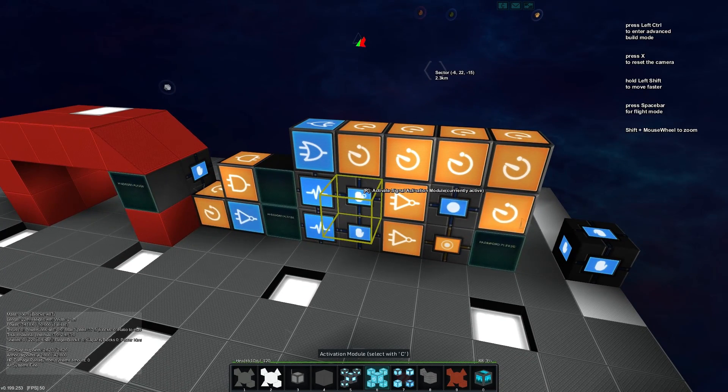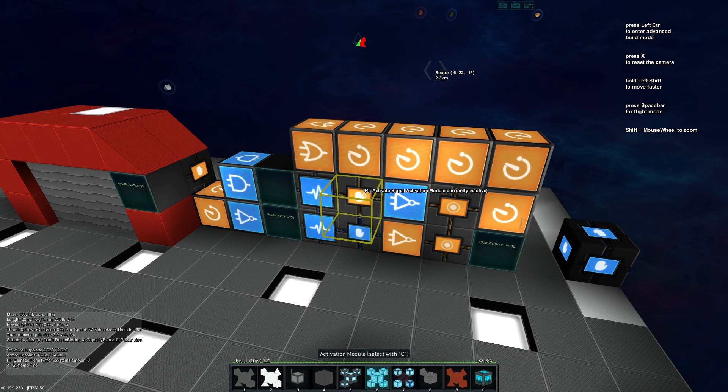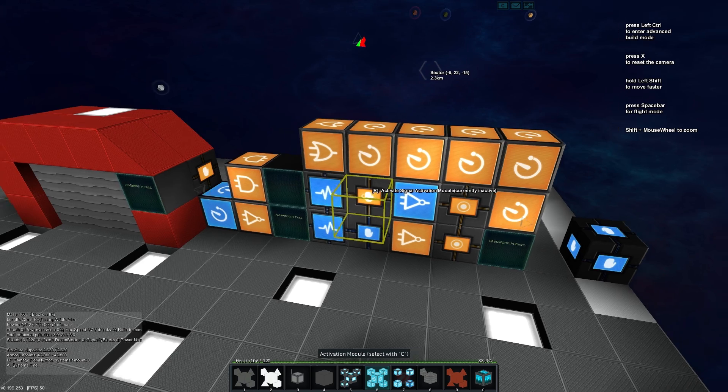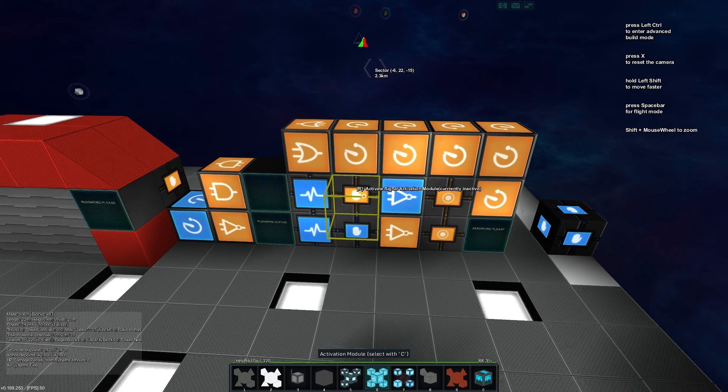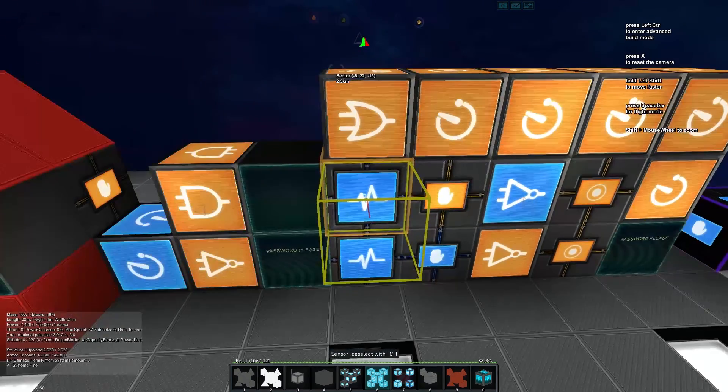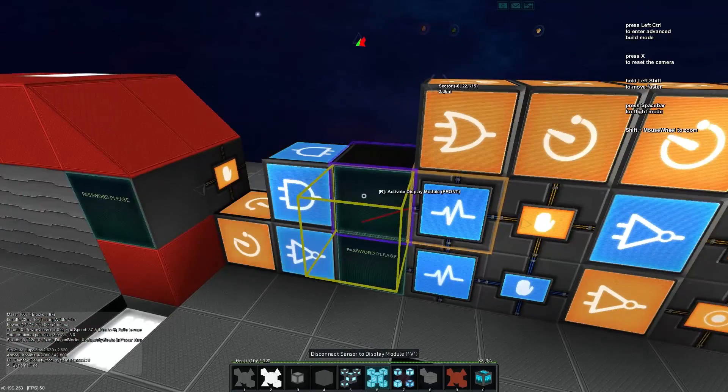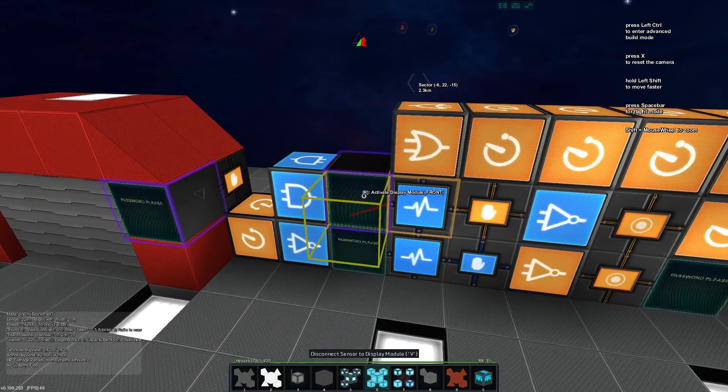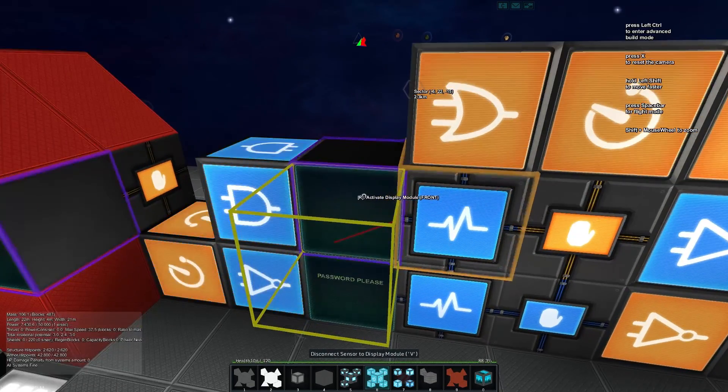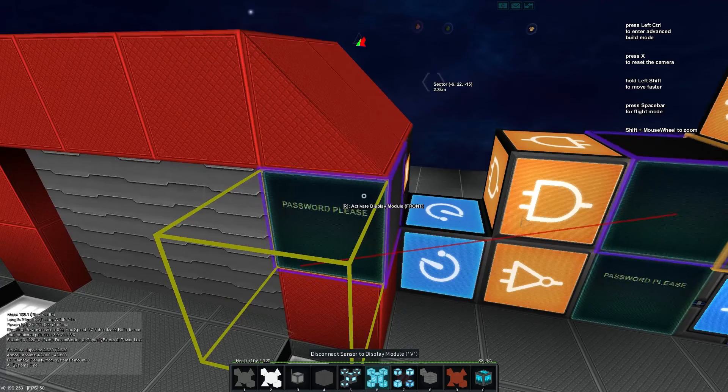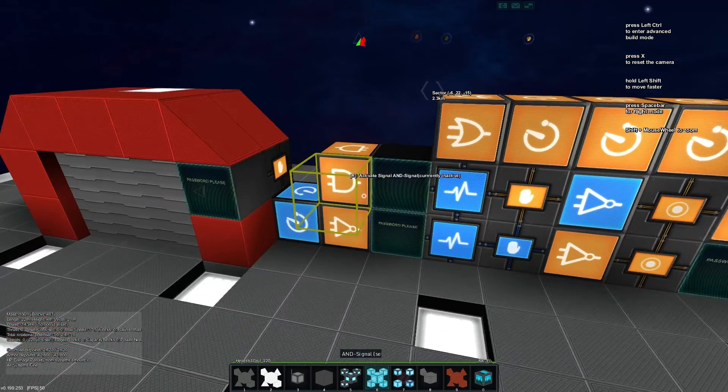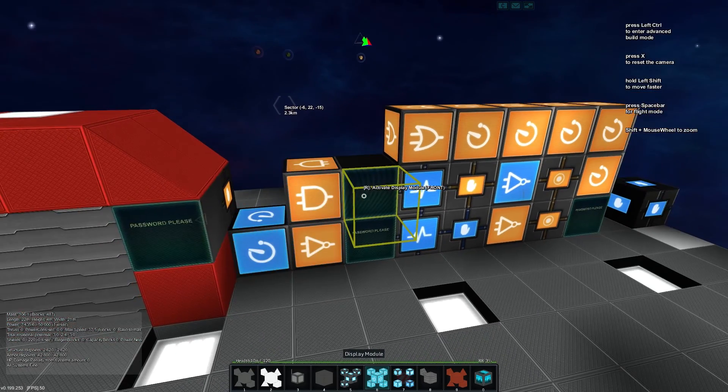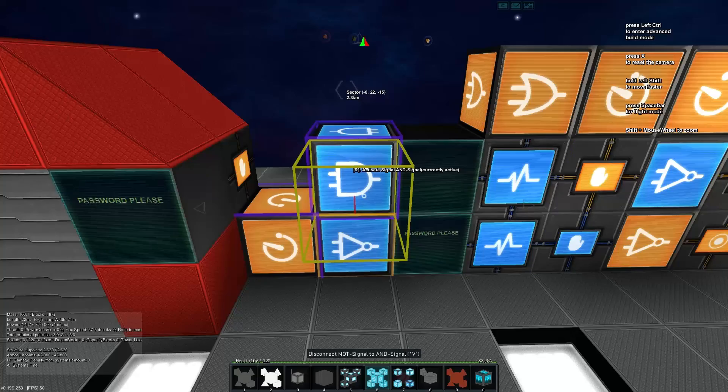We're just going to finish that by putting it back into that same activation module. So you'll see if I toggle the activation module that goes around and shuts everything off, so it's open for a time and then closes. Now we'll take our sensor block here and we'll connect it to both the password block and the one that we want people to enter content into. And that's pretty much the setup.